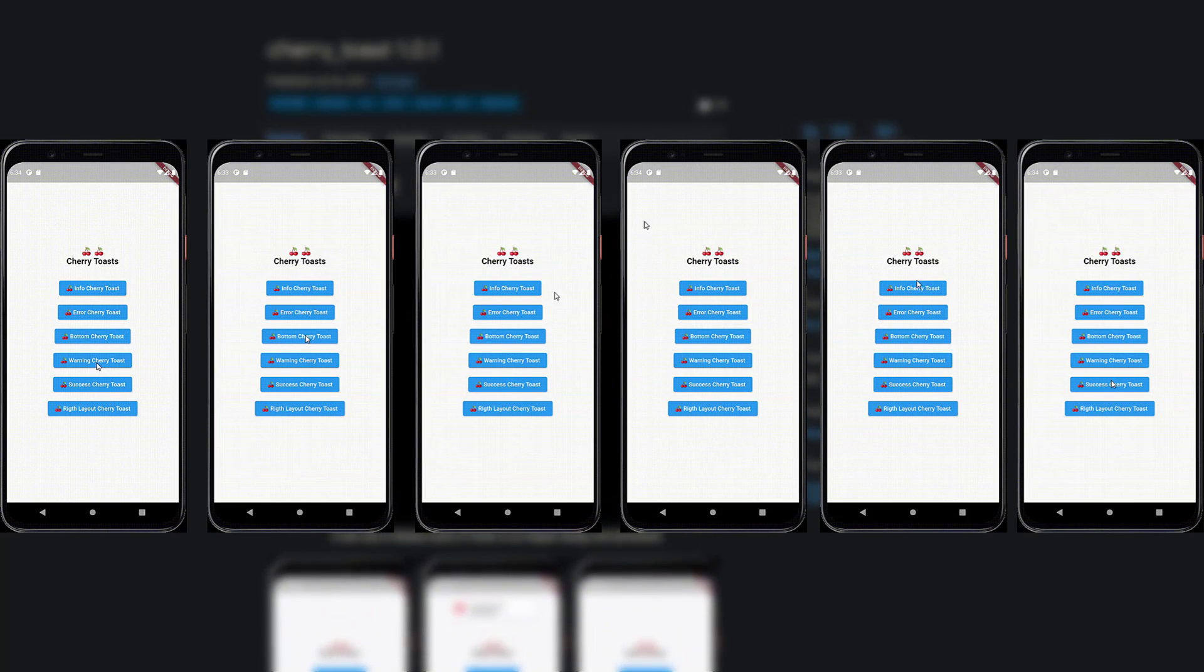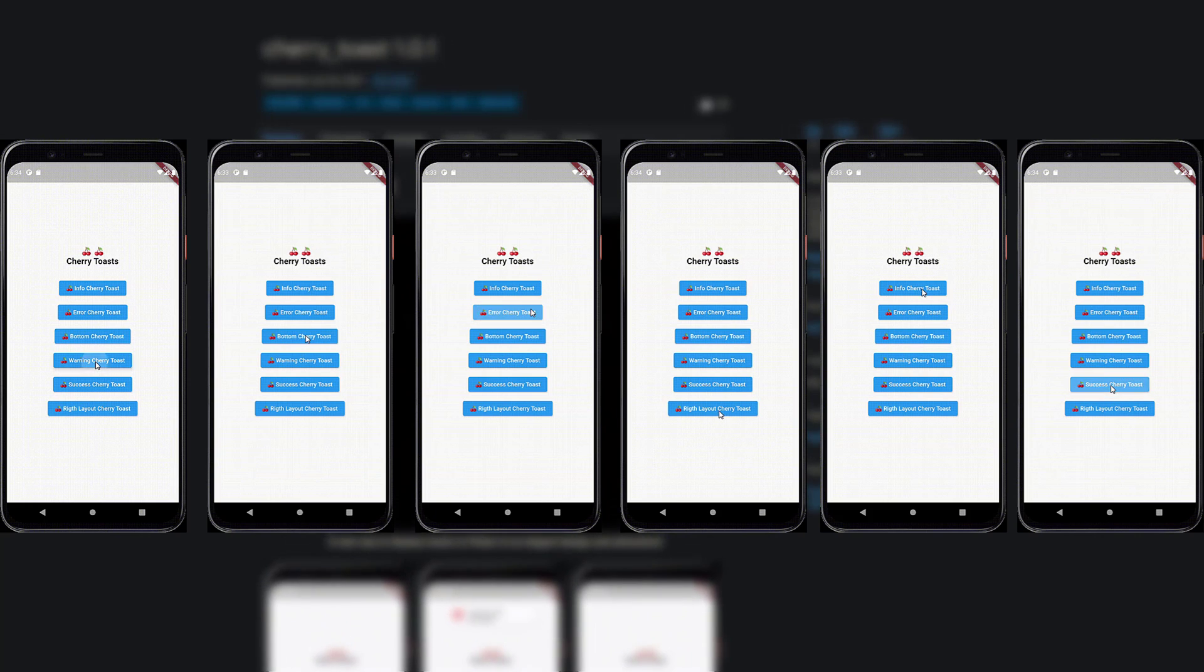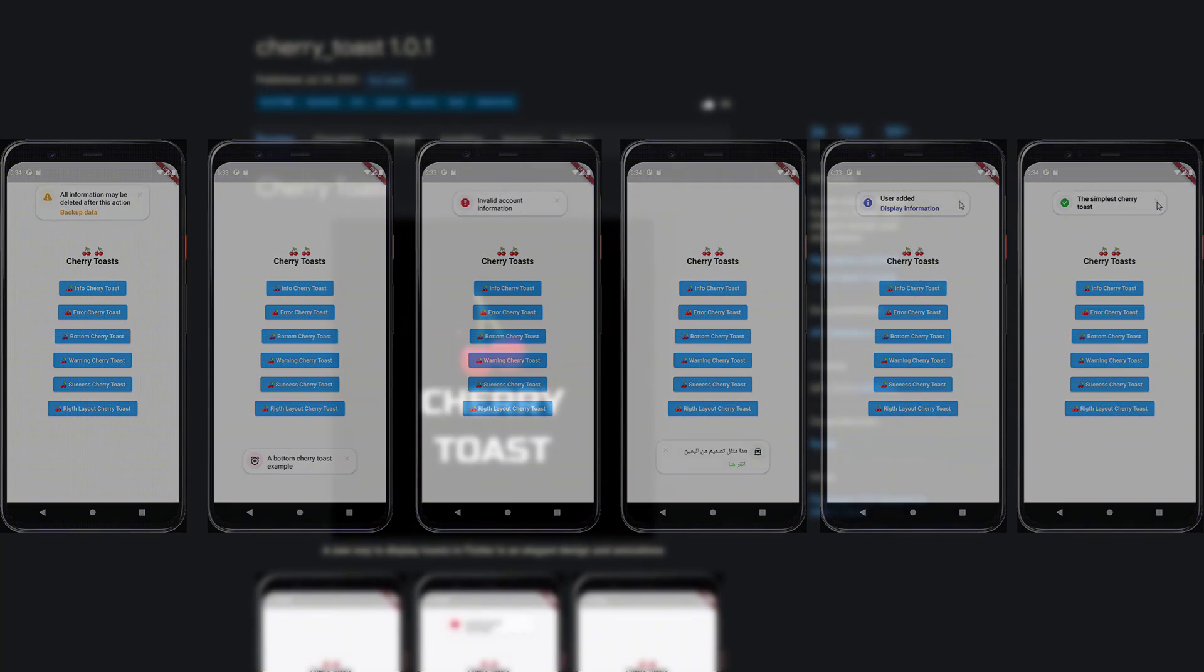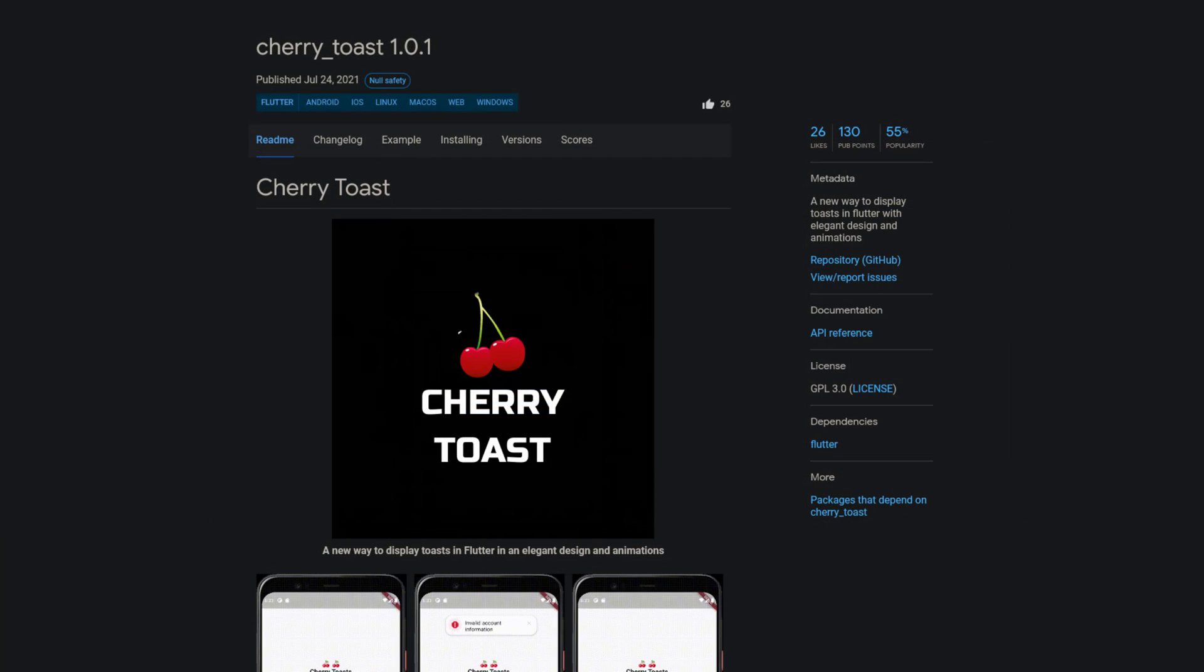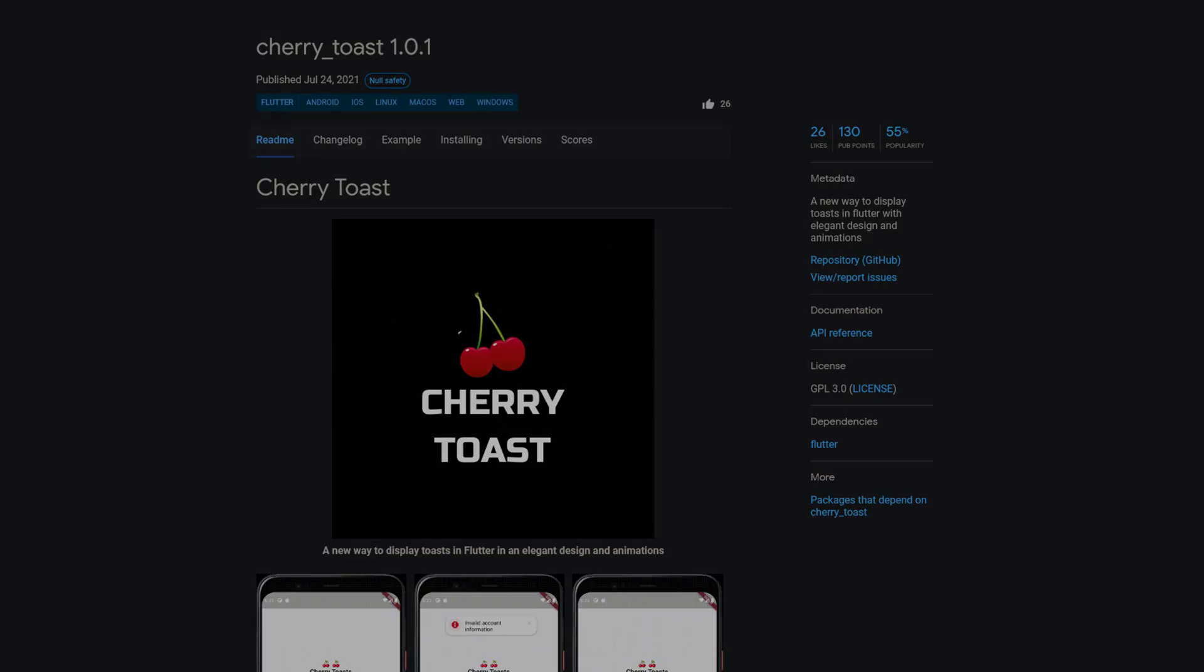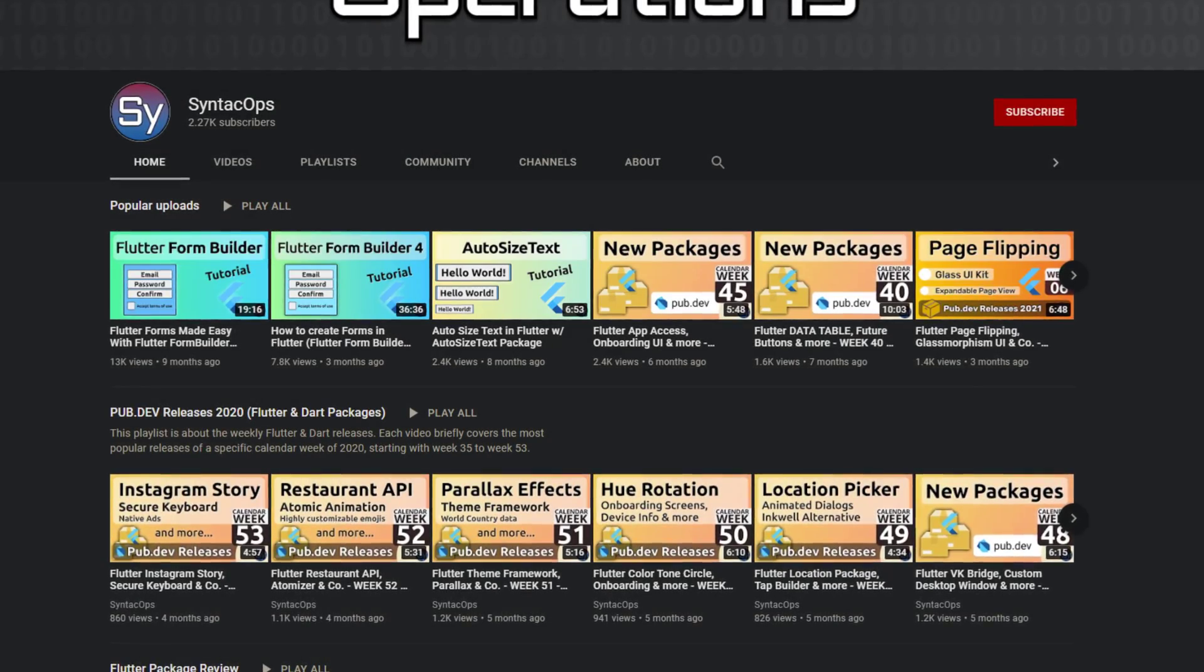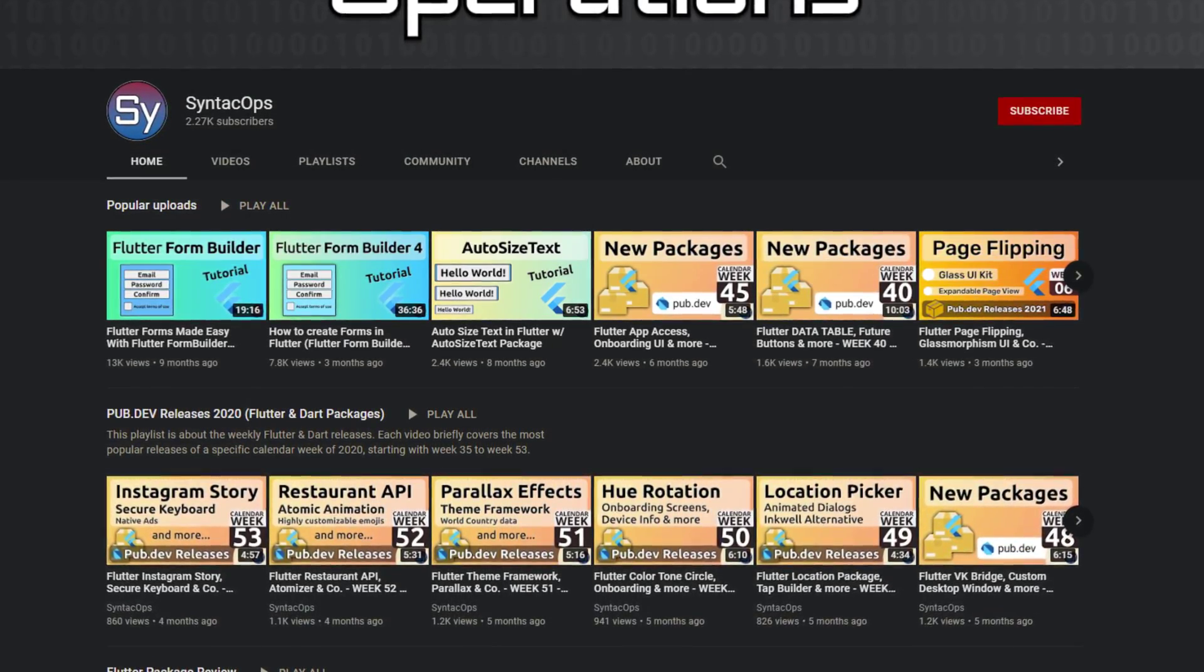Those were the top 10 of the week, make sure to support the developers of those awesome packages by hitting the like button on the documentation page. All packages and further information are linked in the video description.